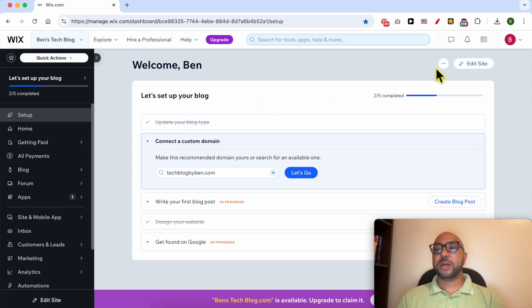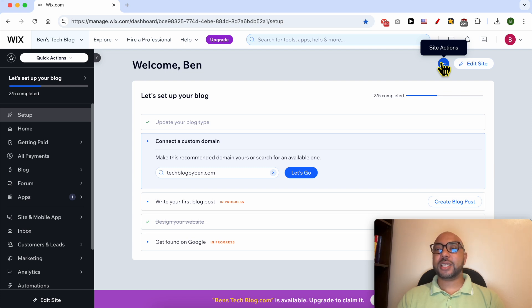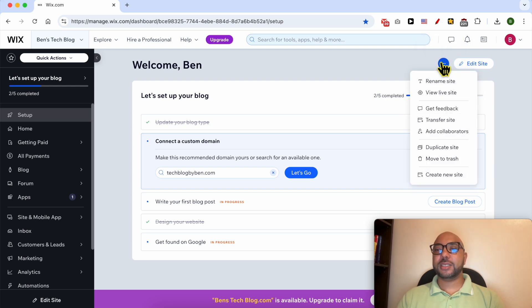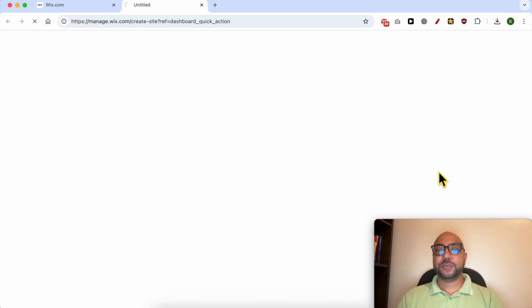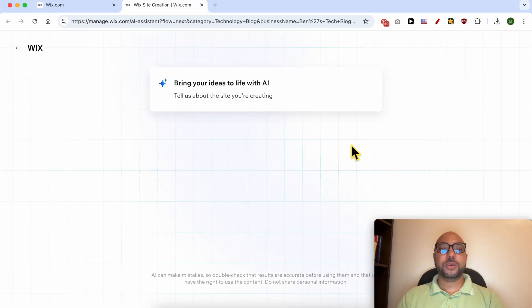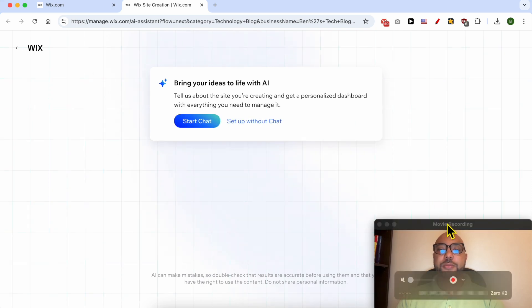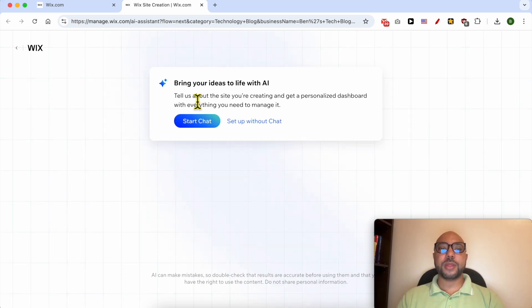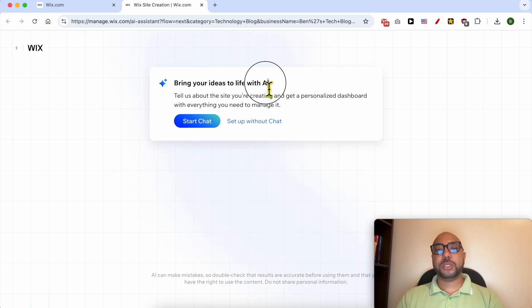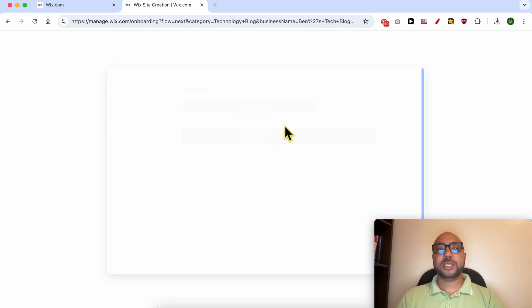Now in order to create a blog on this Wix account for free, I go to site actions and I select create new site. A new window pops up. Now they are asking me to set up my blog using AI or without it. I will go with setup without AI. Here I need to select blog.